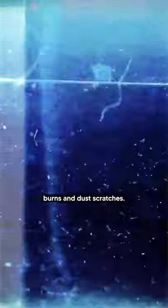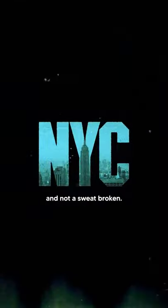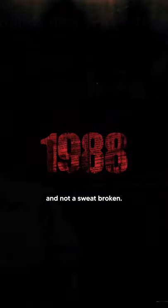Change color with tint and throw on some free film burns and dust scratches. Easy peasy, super cinematic, and not a sweat broken.